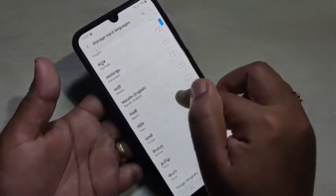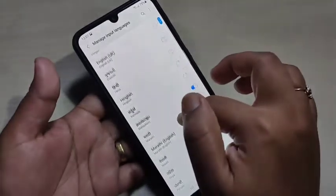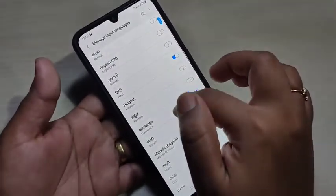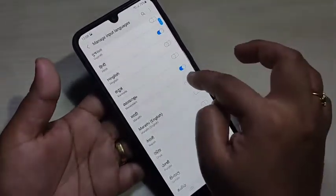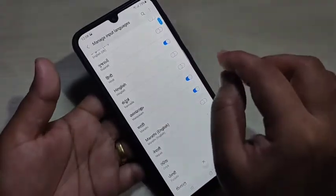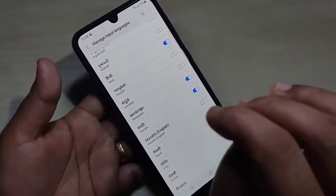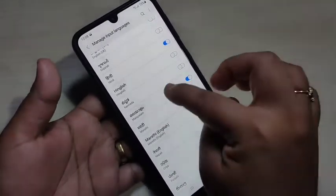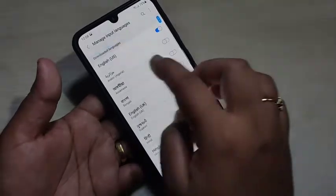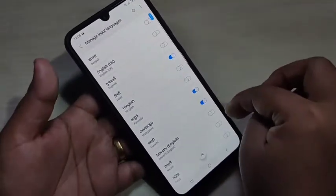Now I am going to add the languages Malayalam, Hindi, and Marathi. Note that at a time you can add only four languages to that keyboard. Here I have added four languages: English, Hindi, Malayalam, and Marathi.